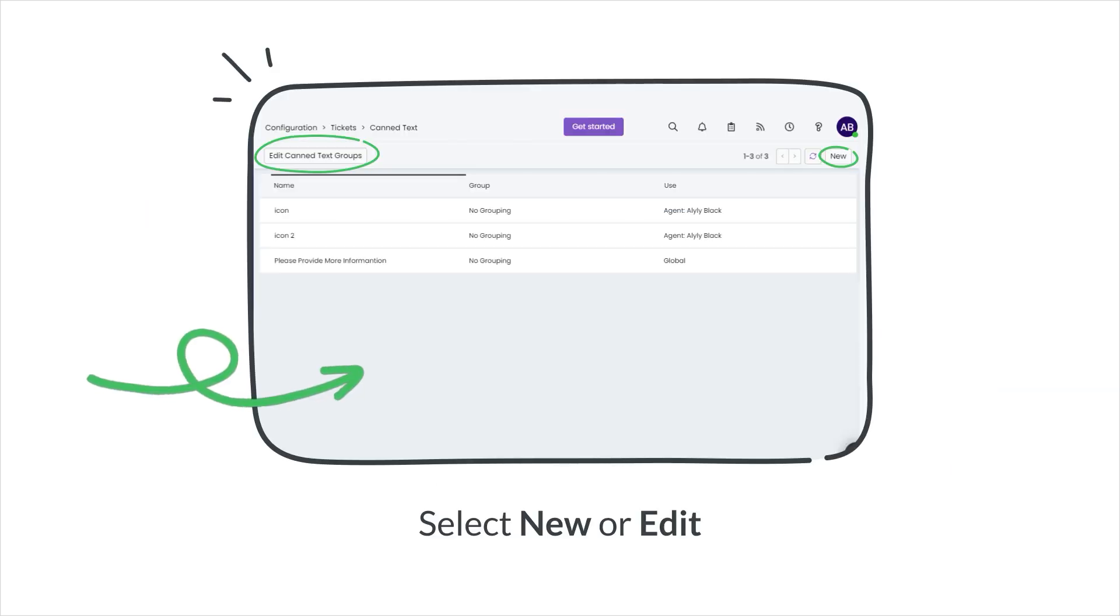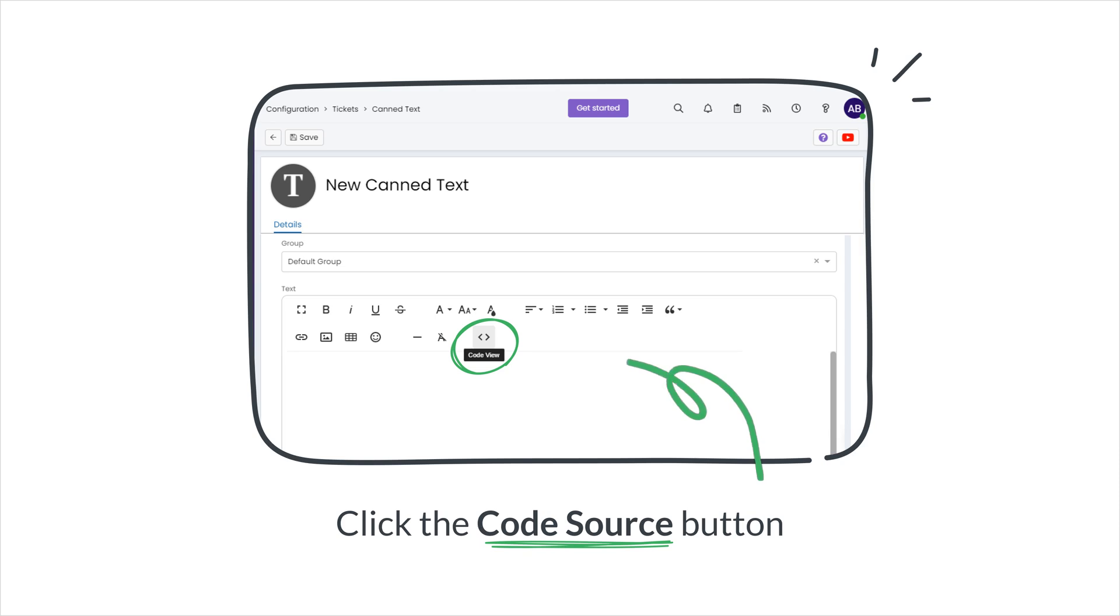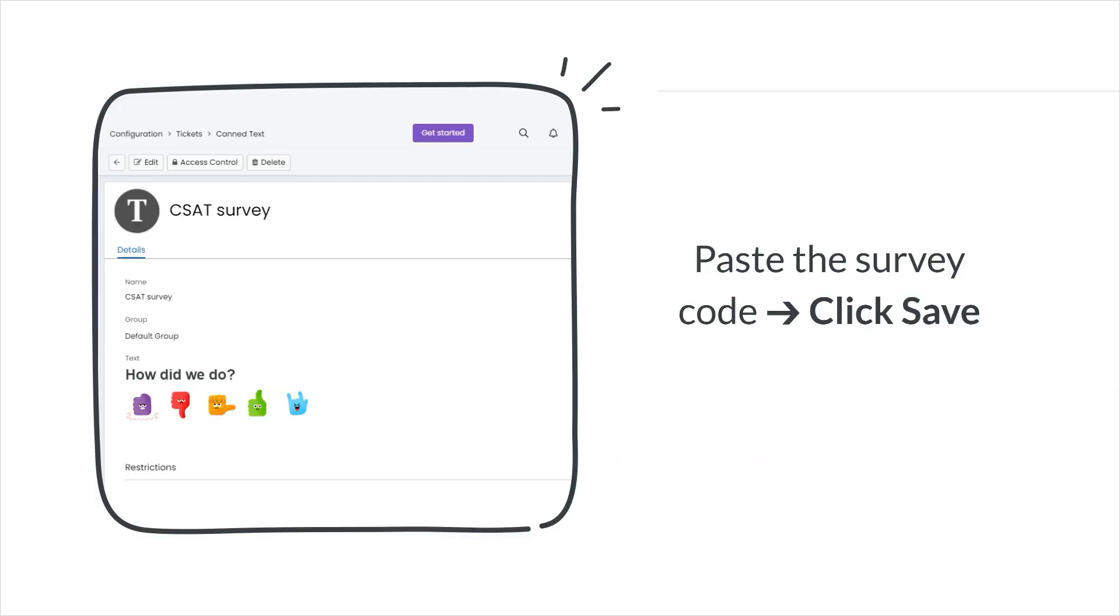Select New to create a new template, or you can edit an existing one. To add your survey, click the Source Code button. Then, paste the HTML code you copied from your SimpleSat account.